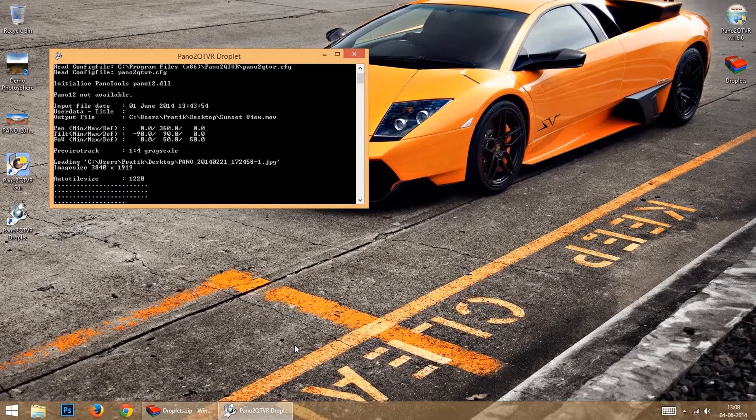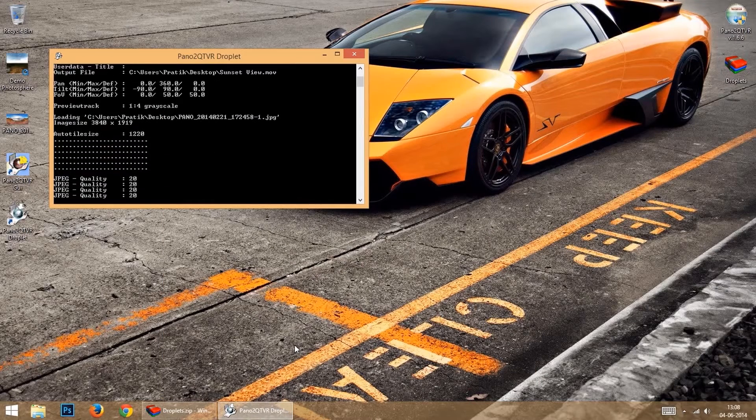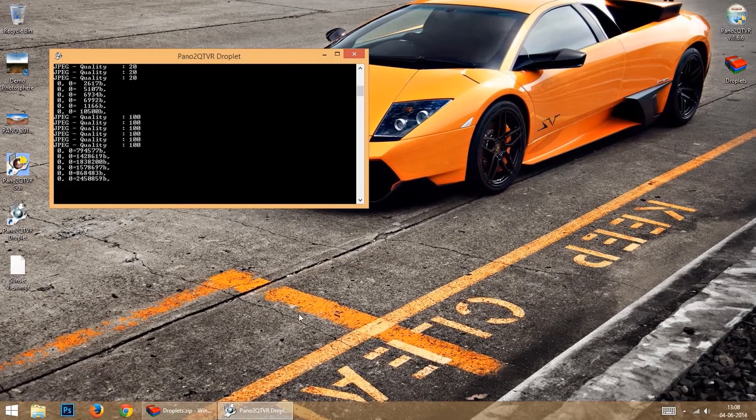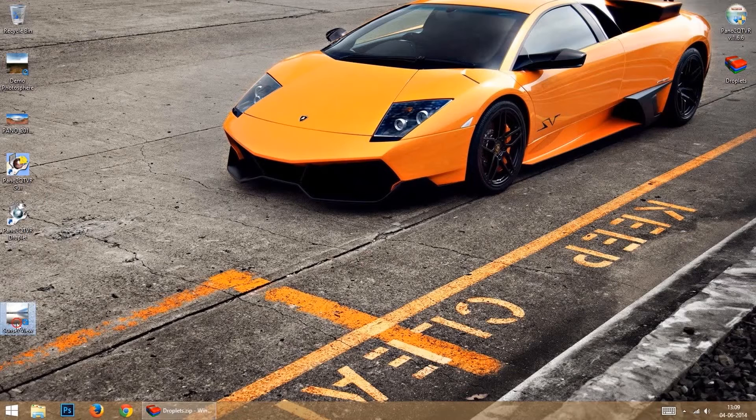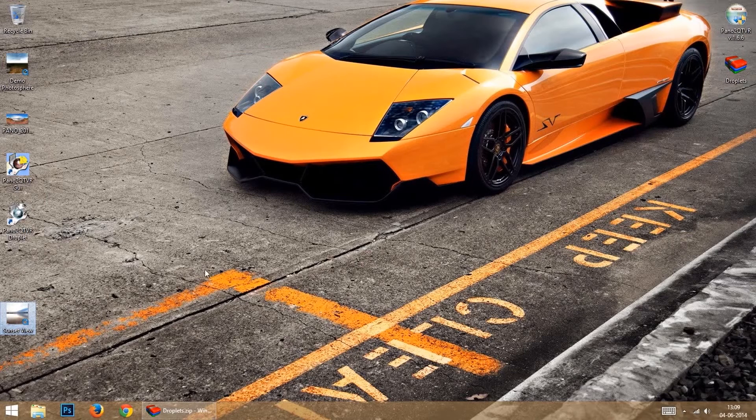And that's it. In this way, you can process a lot of photospheres fast and quickly.